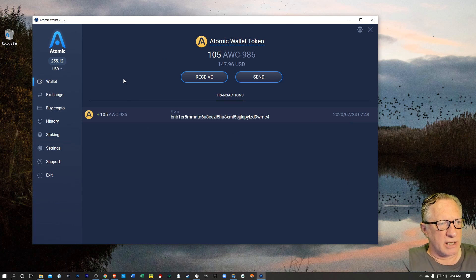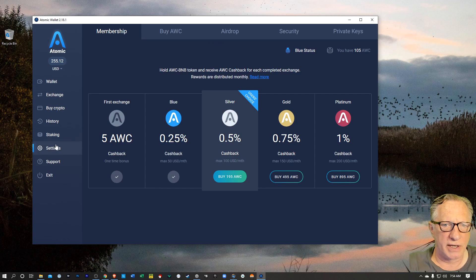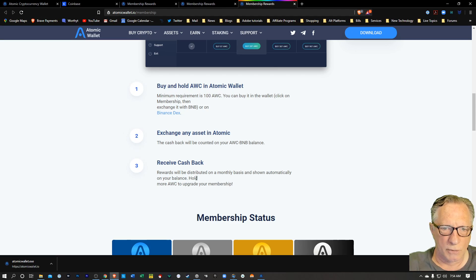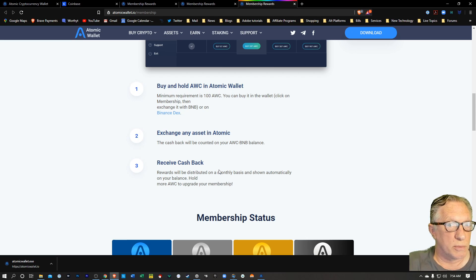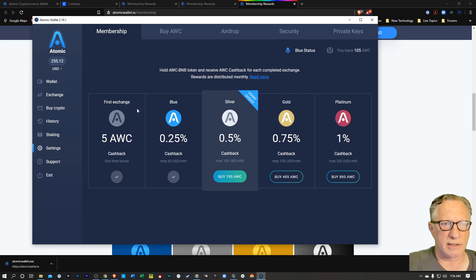Actually, I think those rewards are paid monthly. So let's look over here in settings. Let's check this out here. The rewards come in on a monthly basis. So they'll accumulate for every swap that I make with it. So that's it.